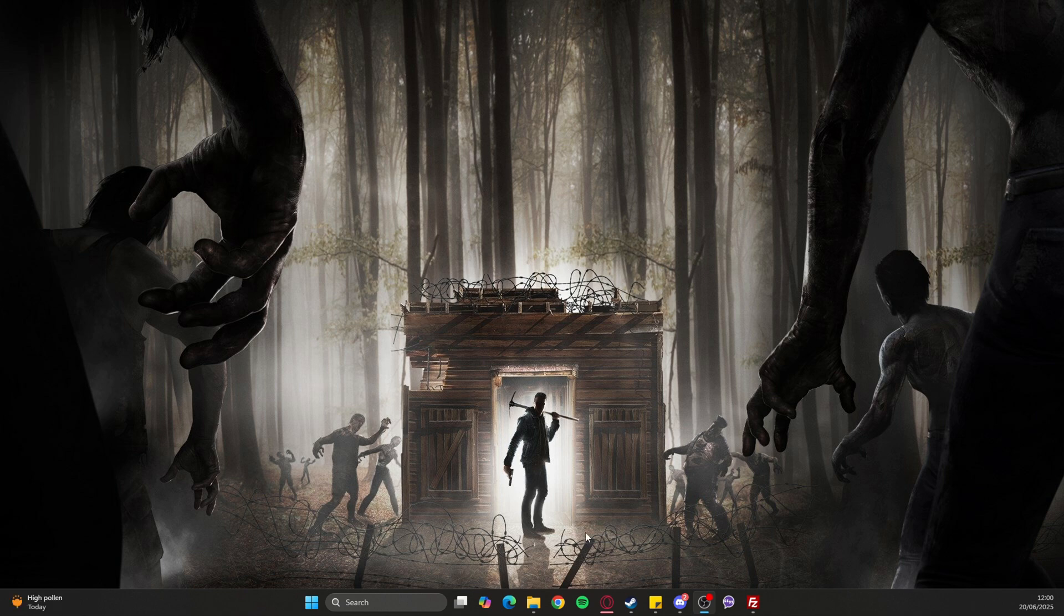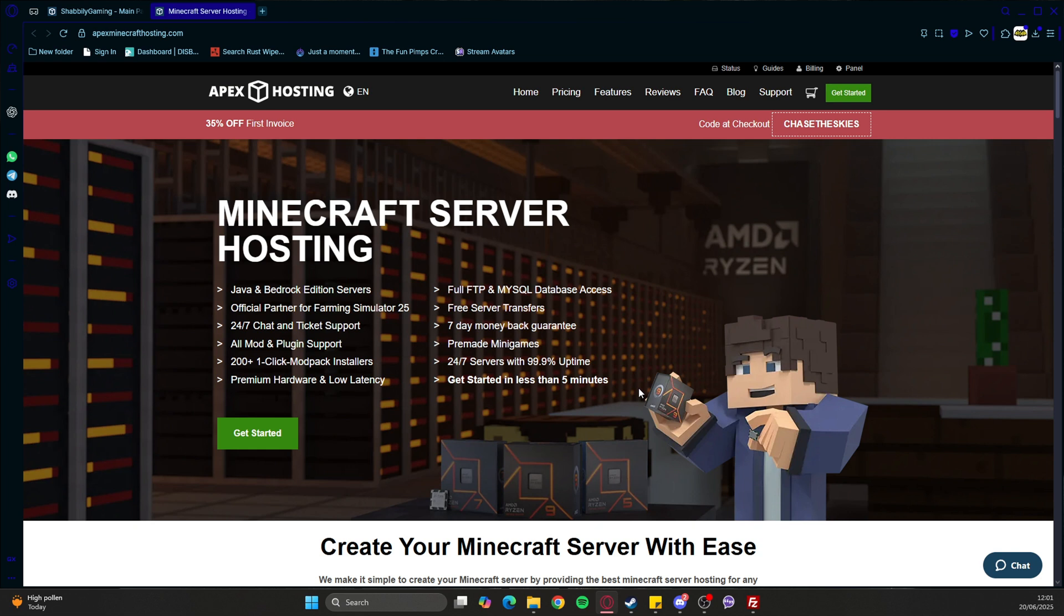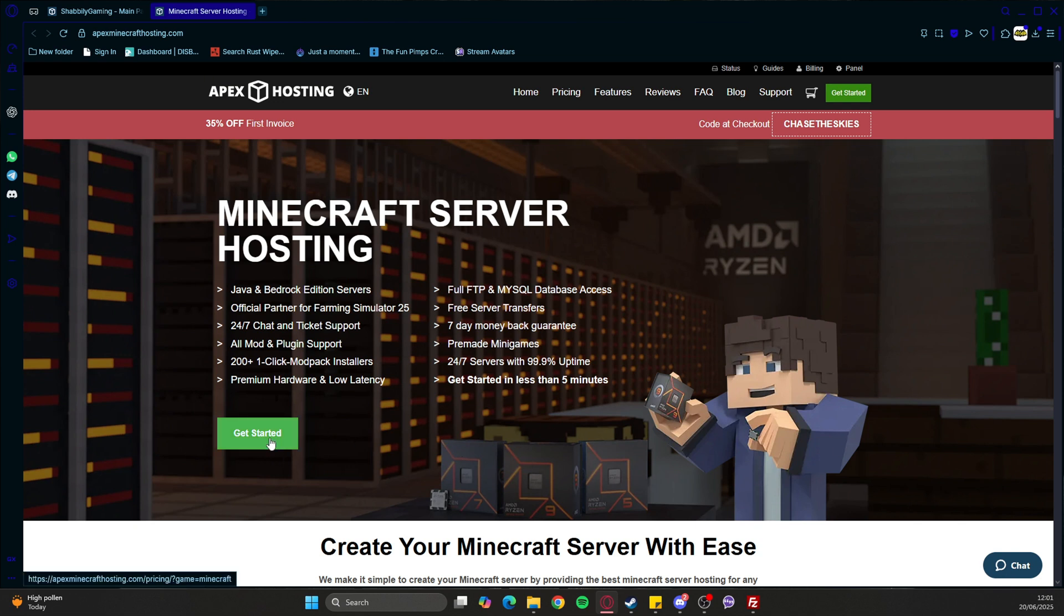First of all, you want to find a server host. The server host that I use is Apex Hosting. Don't get thrown off by the Minecraft server hosting branding - though they're very good at hosting Minecraft servers, they have a brilliant support system. They've got an active chat, and these guys are really good at getting back to you. If you'd like to have a look at Apex, a link in the description is available.